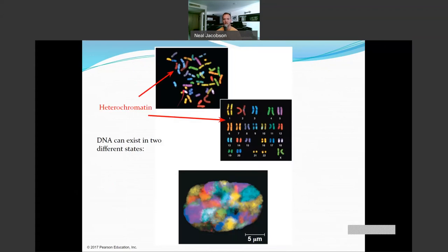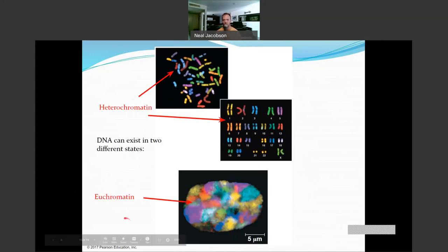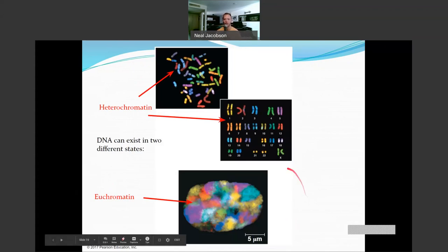We talked about the two states that DNA can exist in: heterochromatin, the tightly packed state, and euchromatin, the loosely unwound state. That's how I want to finish up there — I'll see you guys for the next one.